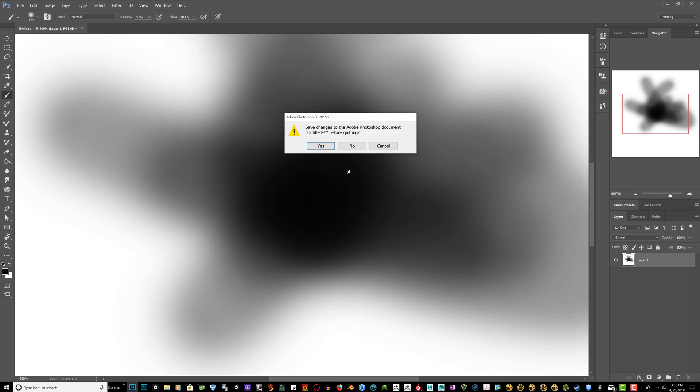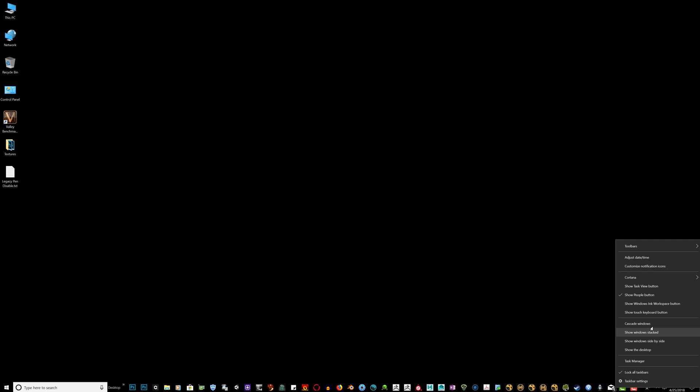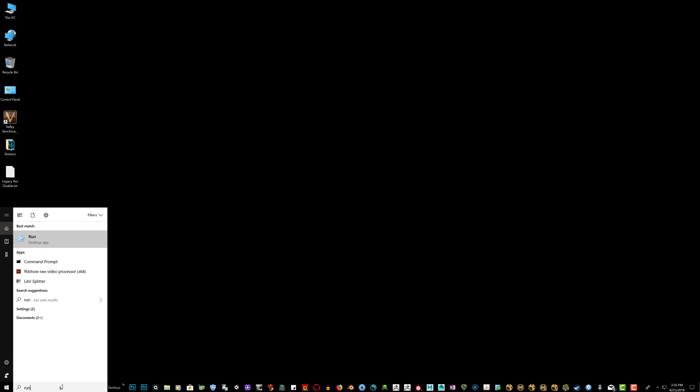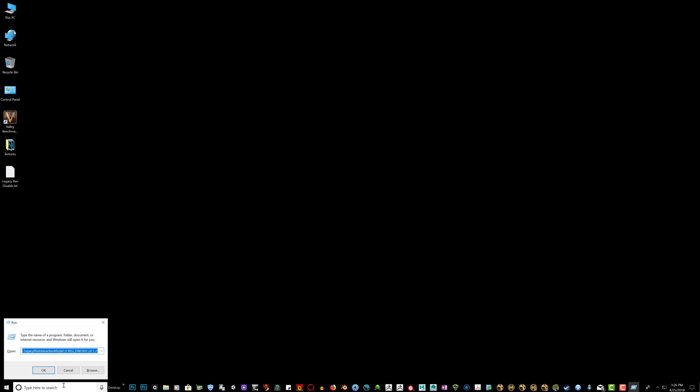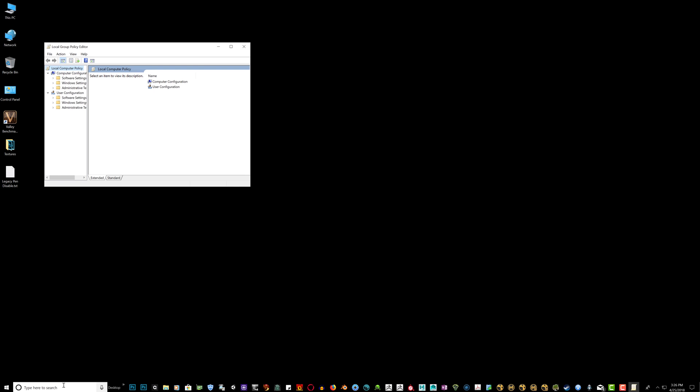If you're still having a problem, the other problem could be Windows 10 has this show Windows Ink workspace button. We're going to disable that. So going back to the search bar, type in run, hit enter. And type in gpedit.msc. Hit enter.